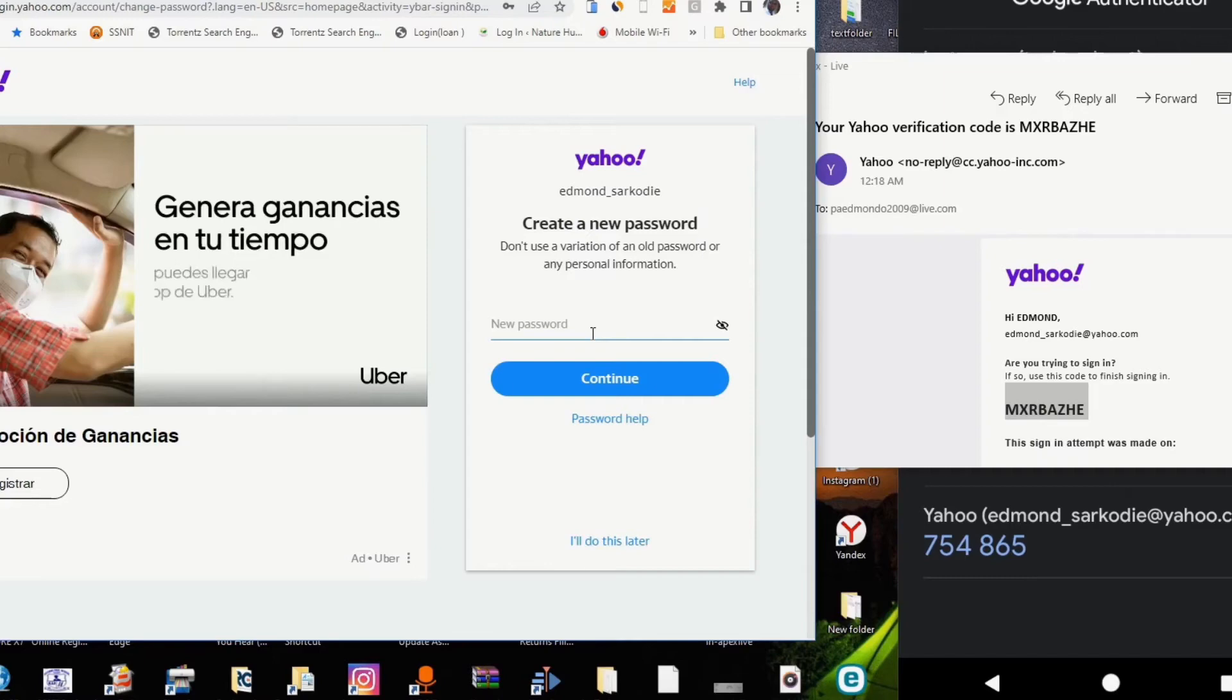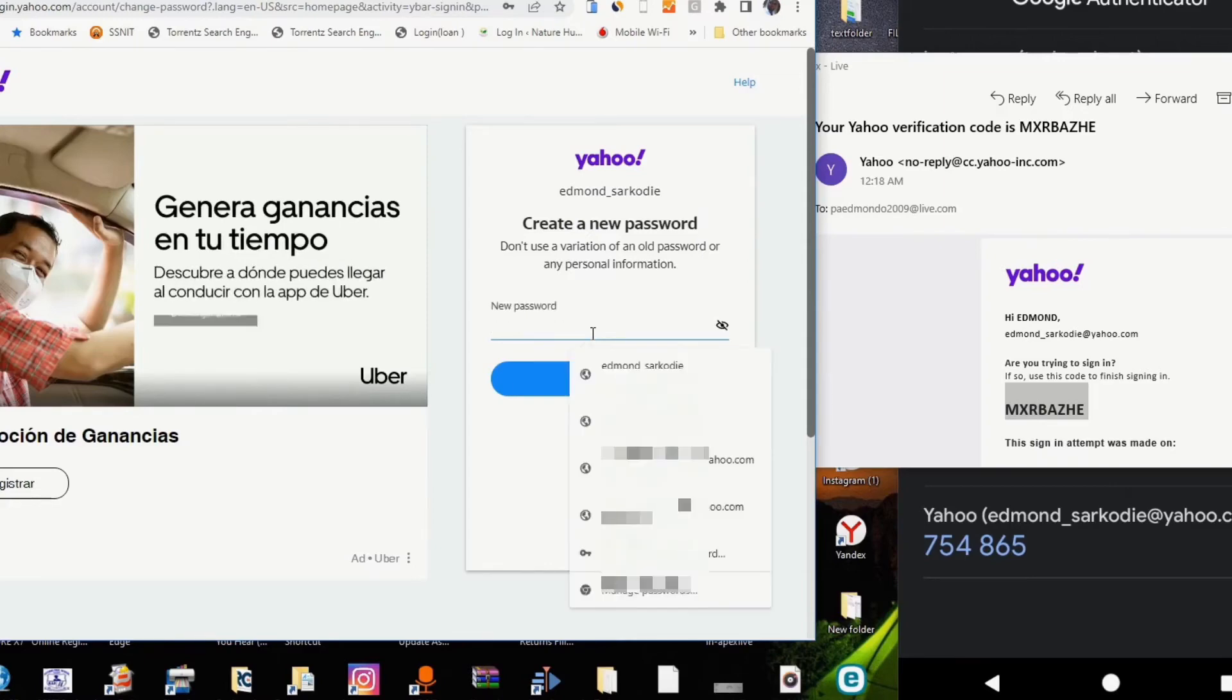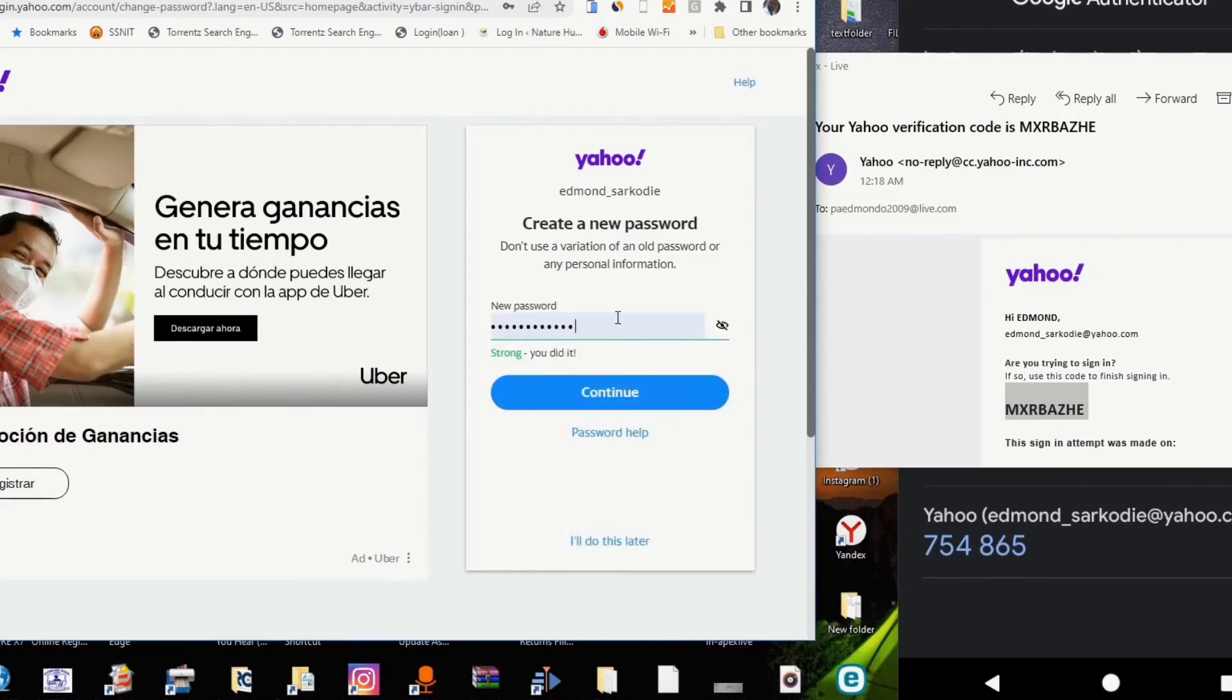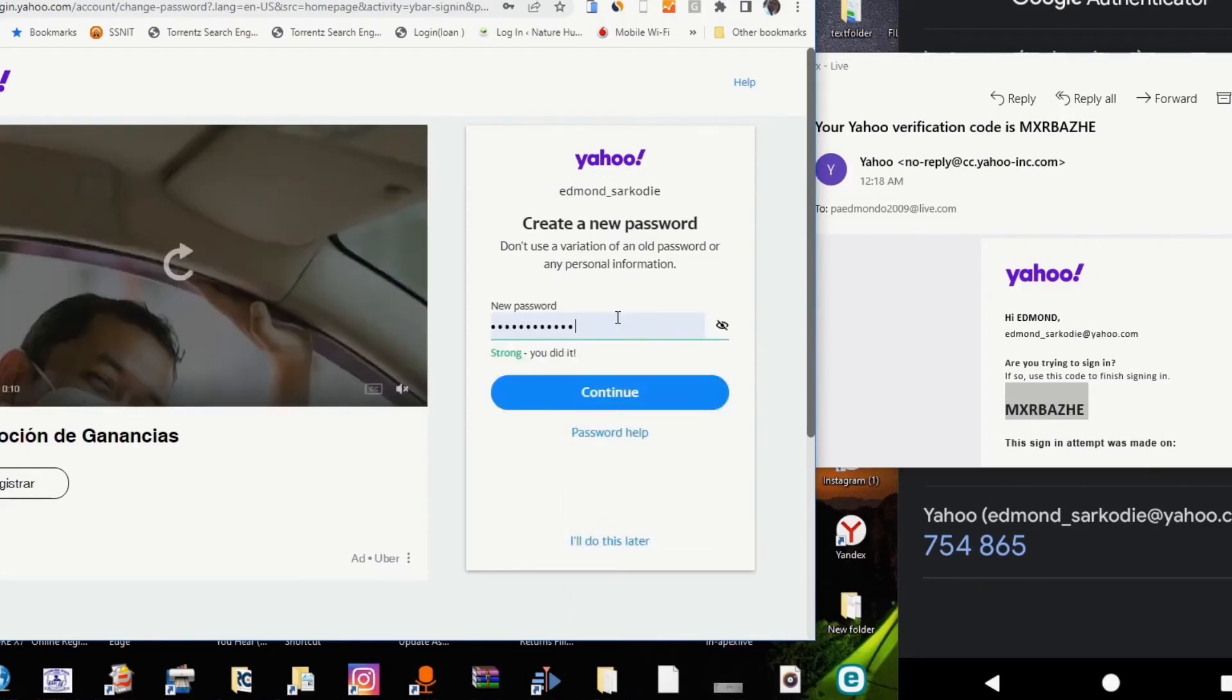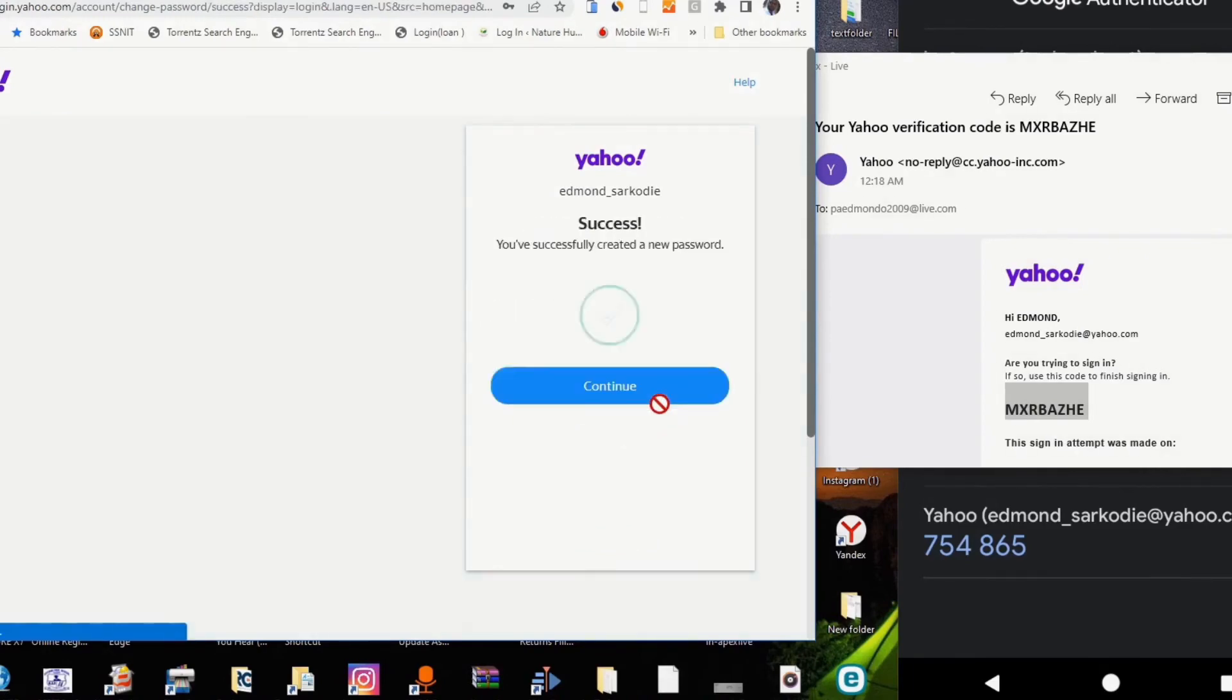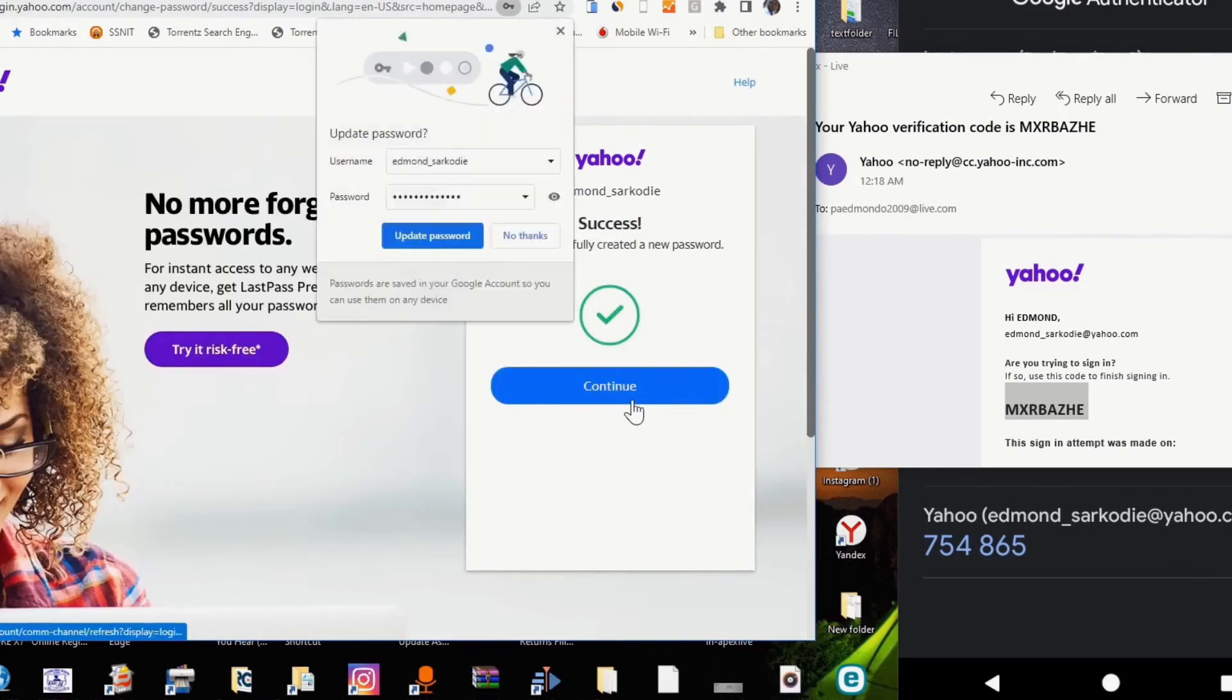I am inputting a new password. Click on continue. This will save the password so that anytime I want to log in...